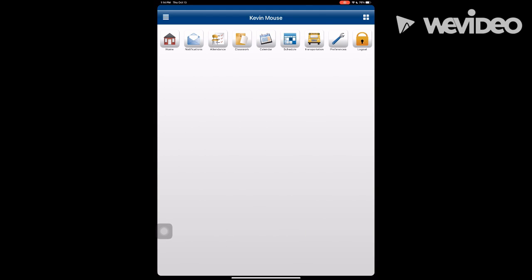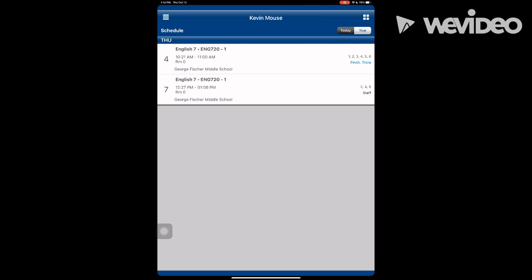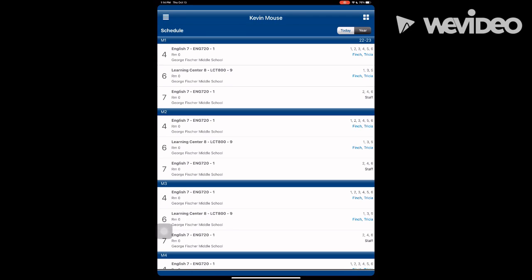The schedule button allows you to see two different windows. The today button allows you to see your child's daily schedule. The year allows you to see the full year's schedule, marking period by marking period.